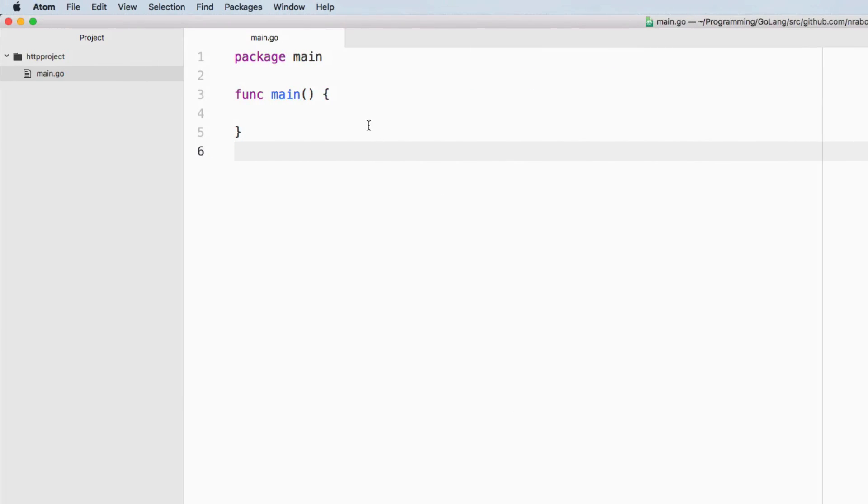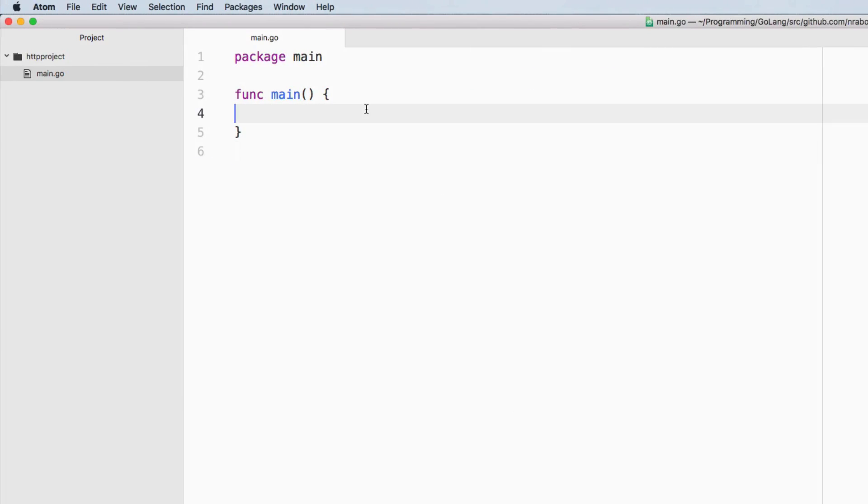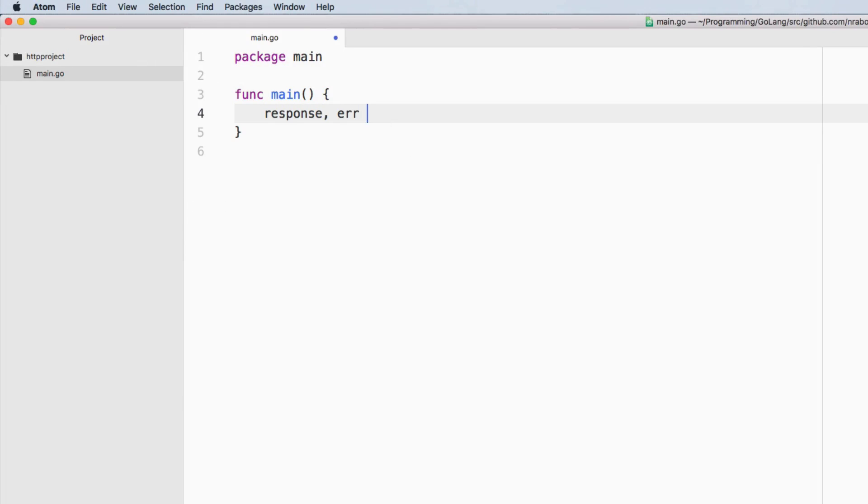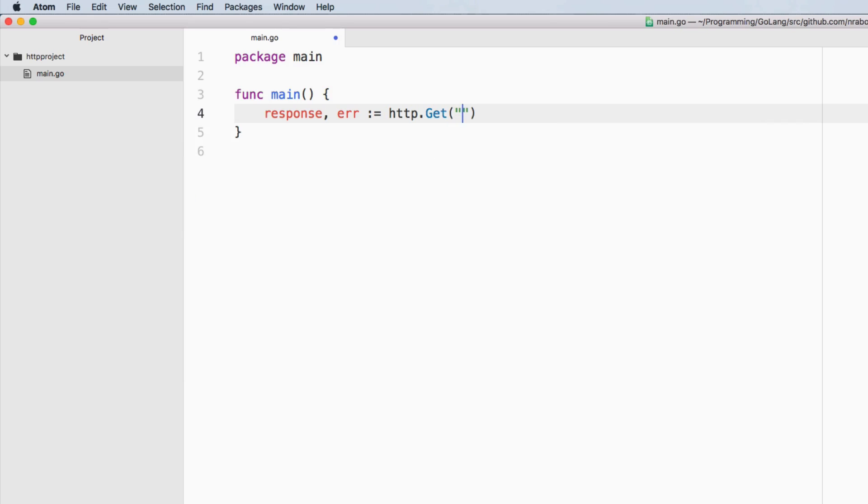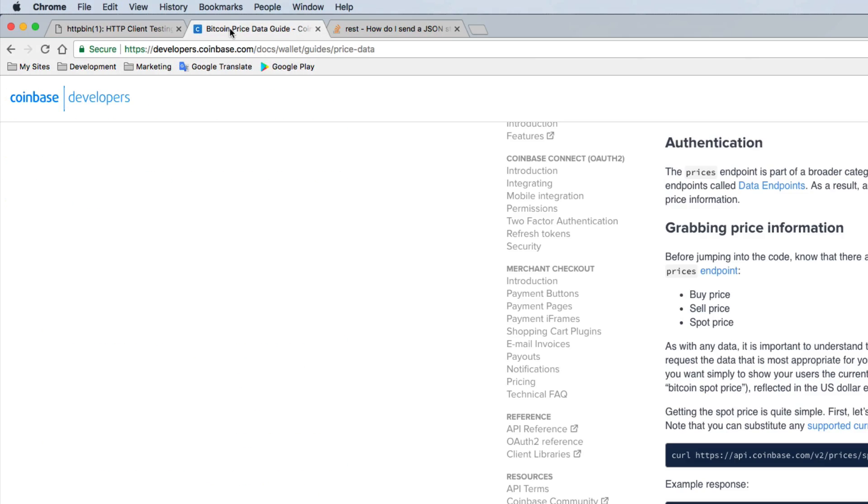So going back to our code inside of our main function, let's go ahead and formulate that request. So we're going to say response error equals http.get, and we need to provide it a URL.